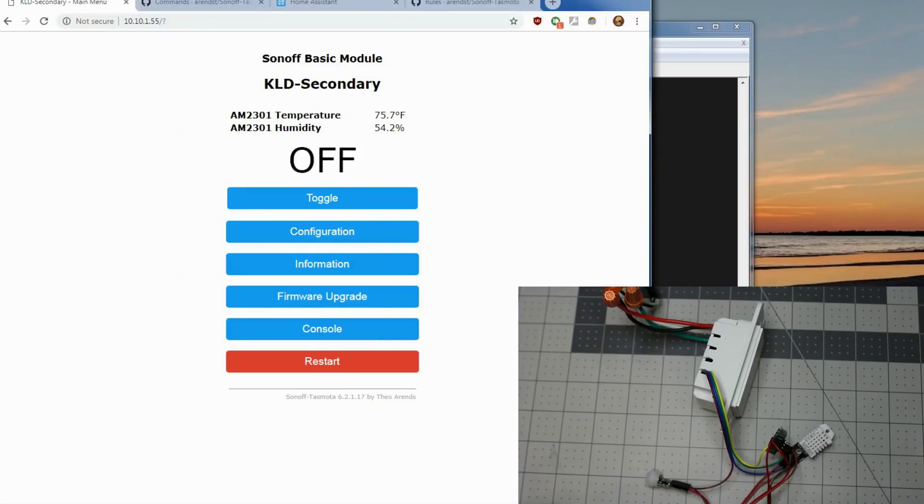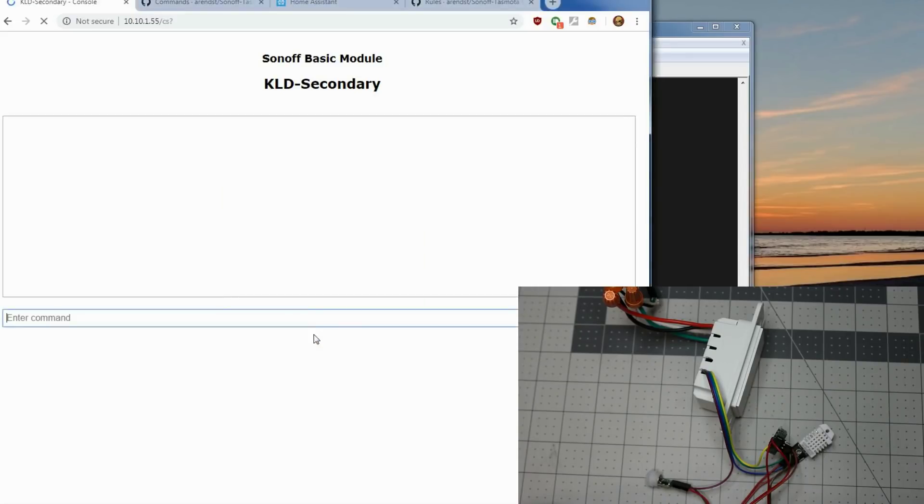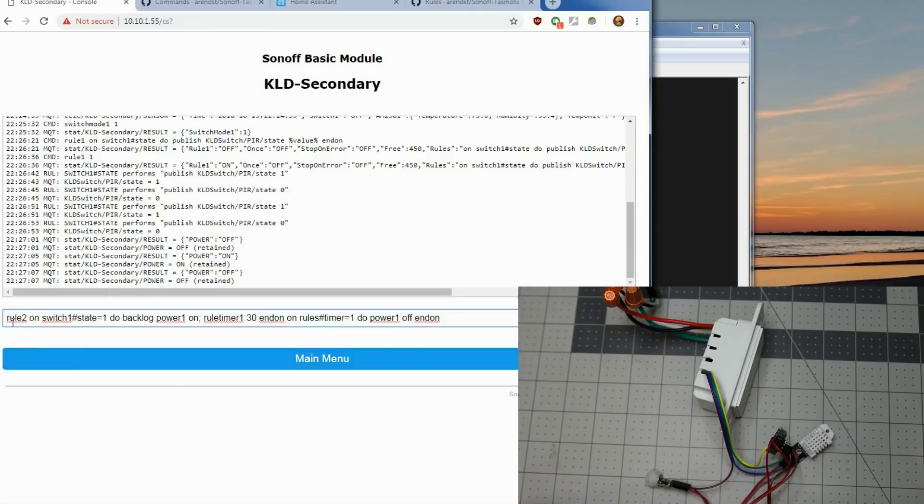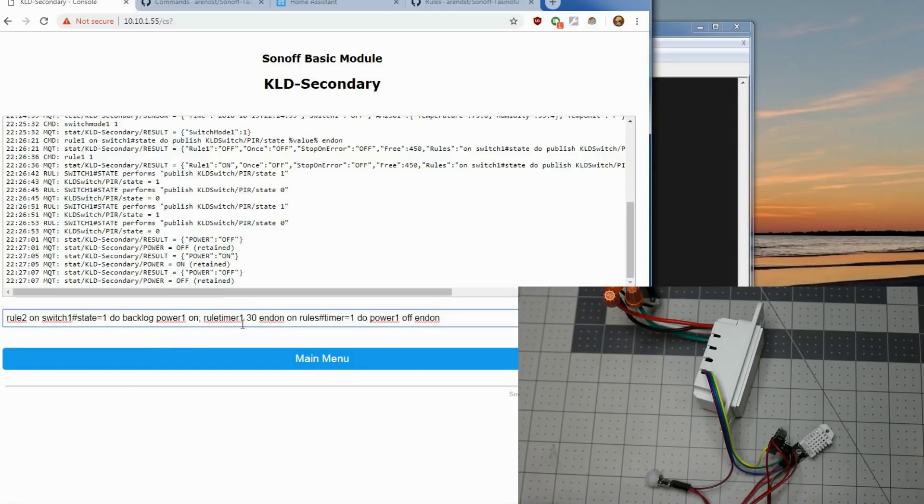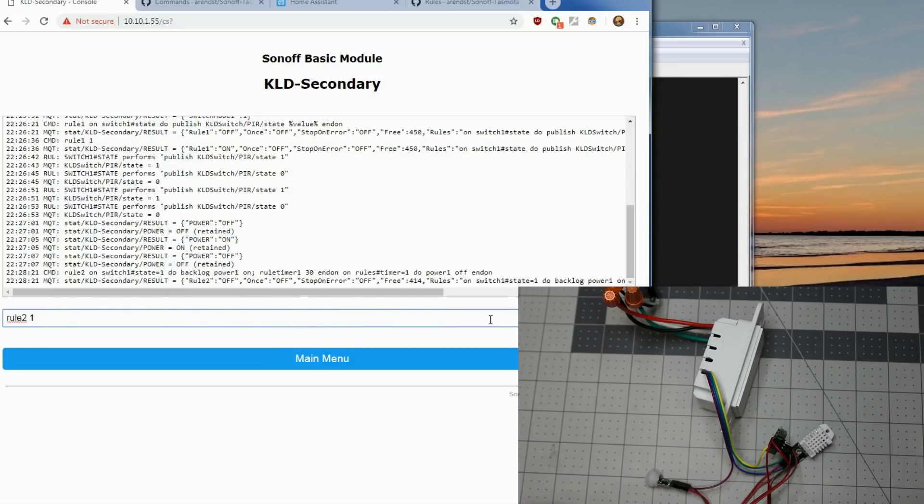Do one other additional thing which is say we want to put this in a hallway where you're wanting to do motion on the light for just when someone walks by. And you're not having to set up any automations or anything, you're letting the switch do all the smarts. So what we'll do, we'll go back to the console. And I'm going to paste this one in but I will explain it here. So rule two is on switch state equals one and that's going to do a backlog of commands. It's going to turn the power relay on. It's going to set a rule timer one of 30 seconds. Then on the rules timer one when it's finished, it'll do power off. And it will turn rule two on.